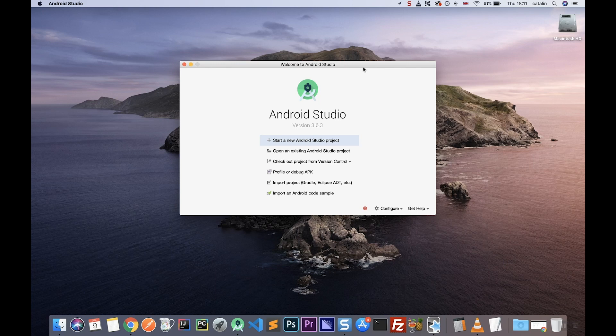Hey guys, how's it going? In this video, I want to show you how to implement an MVVM architecture in an Android project. Before we get started, I just want to mention that this is going to be a very basic implementation, but it does cover all the basics for the MVVM architecture, so that you can extend it later on and improve upon it if you need. This covers just the basics of MVVM. Also, if you make it to the end of the video, I have a bit of information about where you can get more information about this topic. All right, so let's get started.